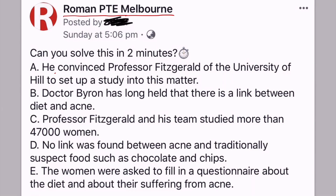So let's start the discussion of this question. This is a reorder paragraph question which comes in the reading section. You might get two to three of these questions, and they can be quite confusing in the test. In order to solve these questions, you have to learn about two different things: the first is called logical continuity and the second is called grammatical continuity.